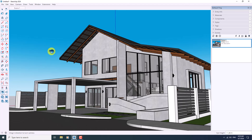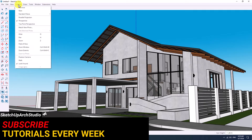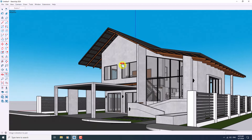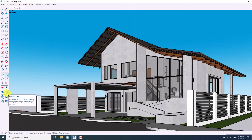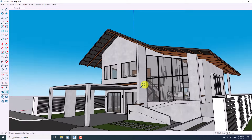I'm going to close it and now I want to change my camera to two-point perspective — something like that. Now I have a better view of my house, and I want to click on Scene Number One and update it. We have a new option in SketchUp 2023 and 2024 which is named Field of View.